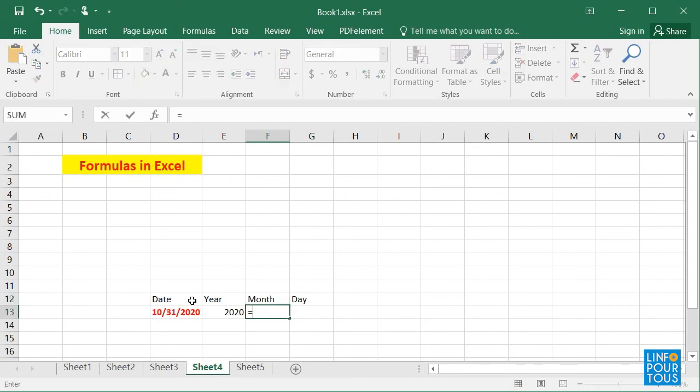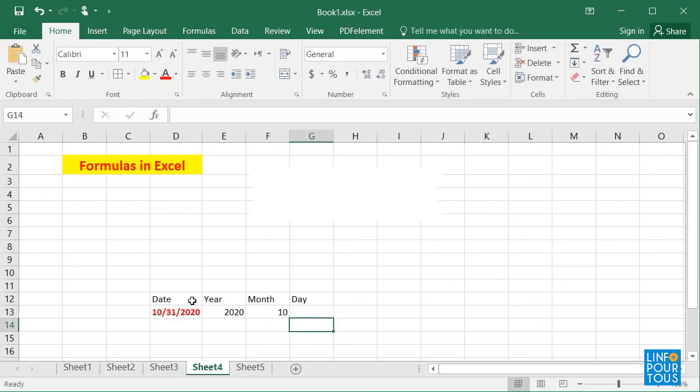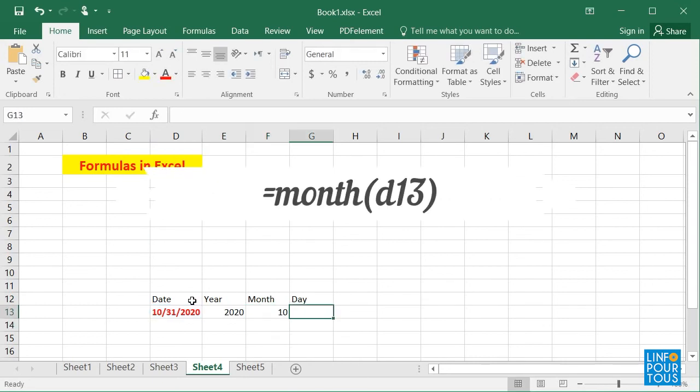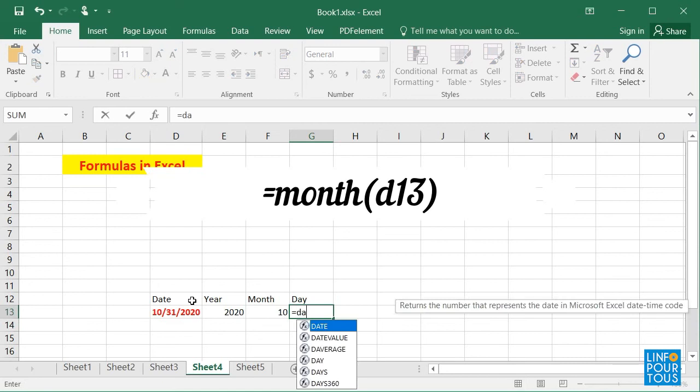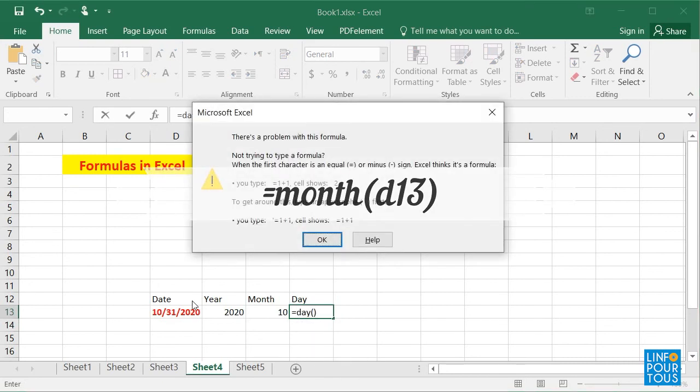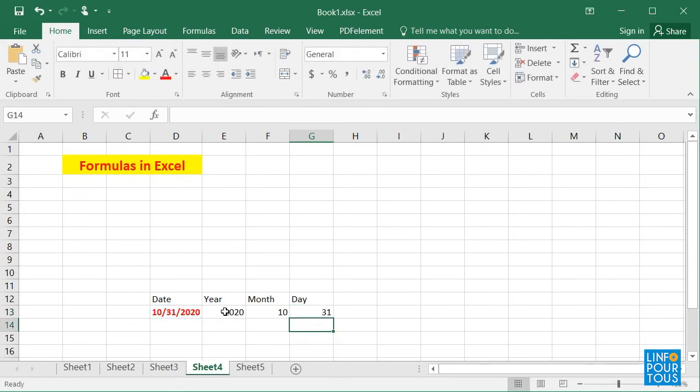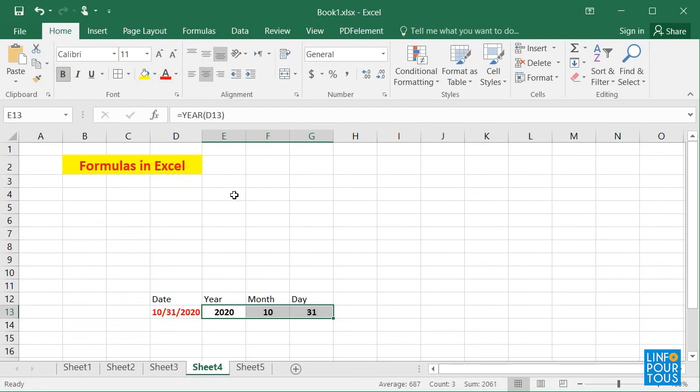This could be applied to the month and to the day. If I write equals MONTH, open parentheses, D13, close parentheses, then the value of the month, which is 10, will be displayed since we are creating this tutorial in October.